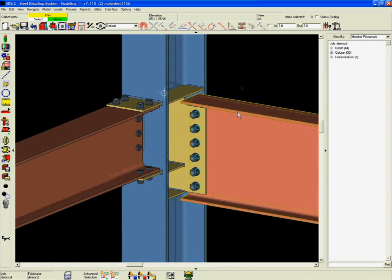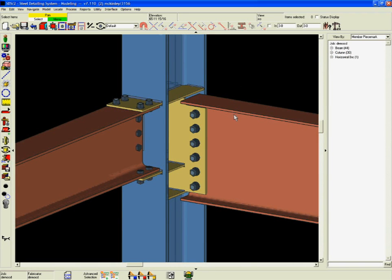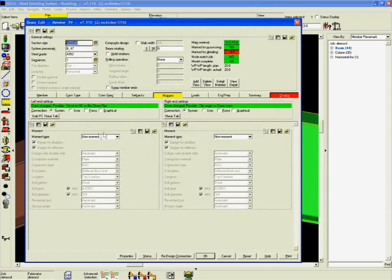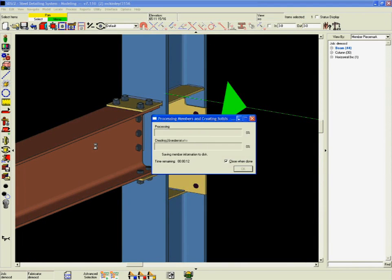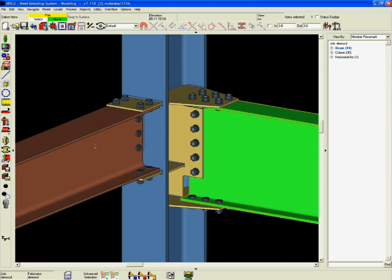This automatic adjustment is an example of SDS 2's connection intelligence. Making additional changes to the system connection, like adding a moment, is simple.